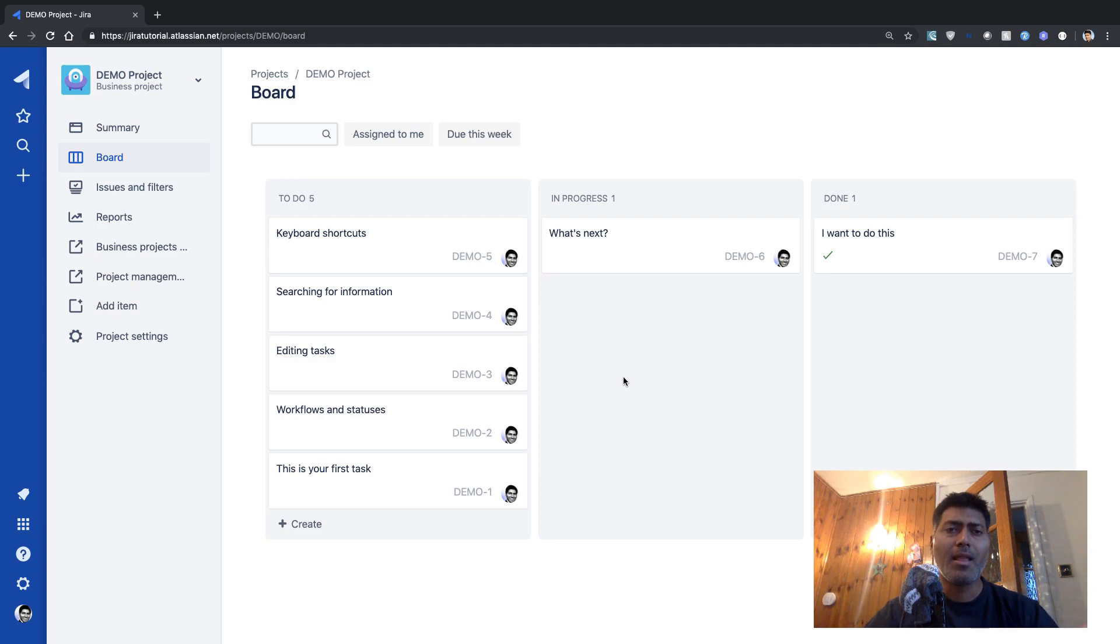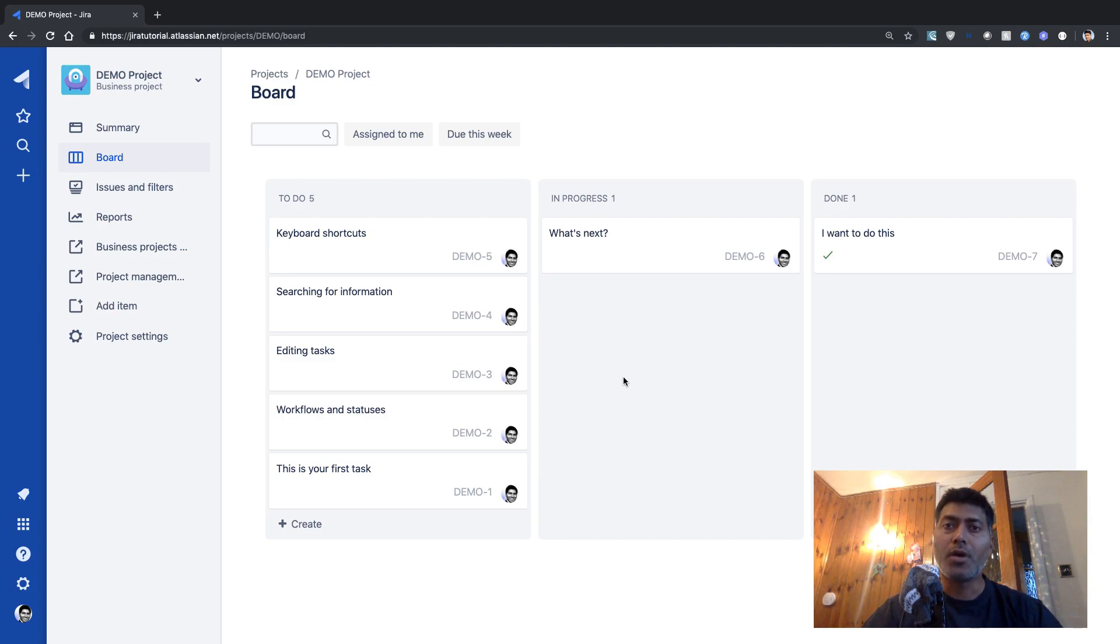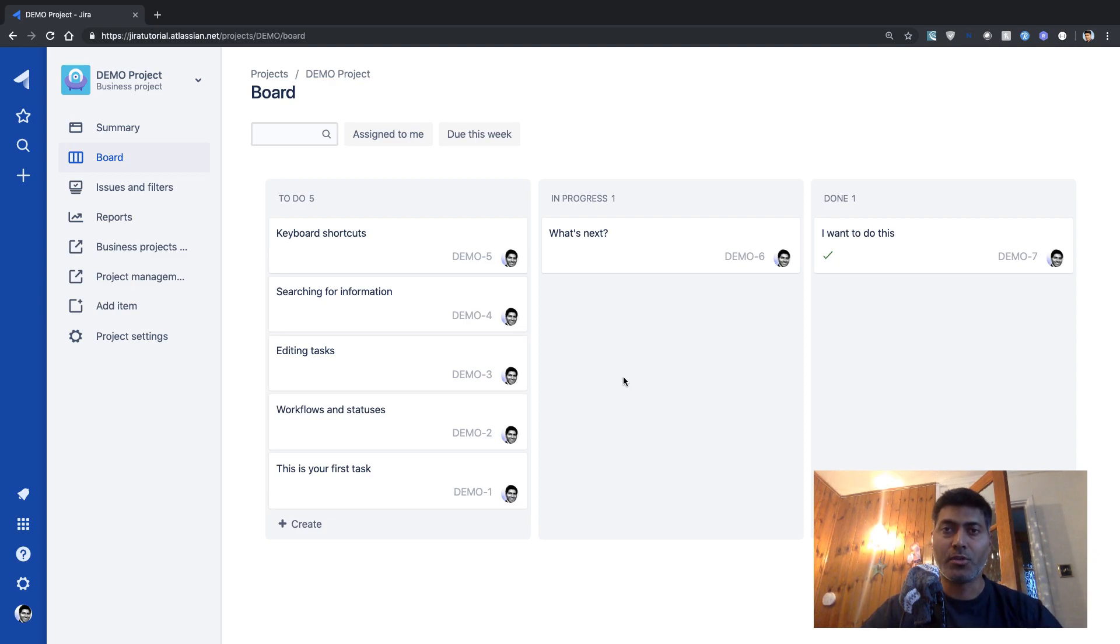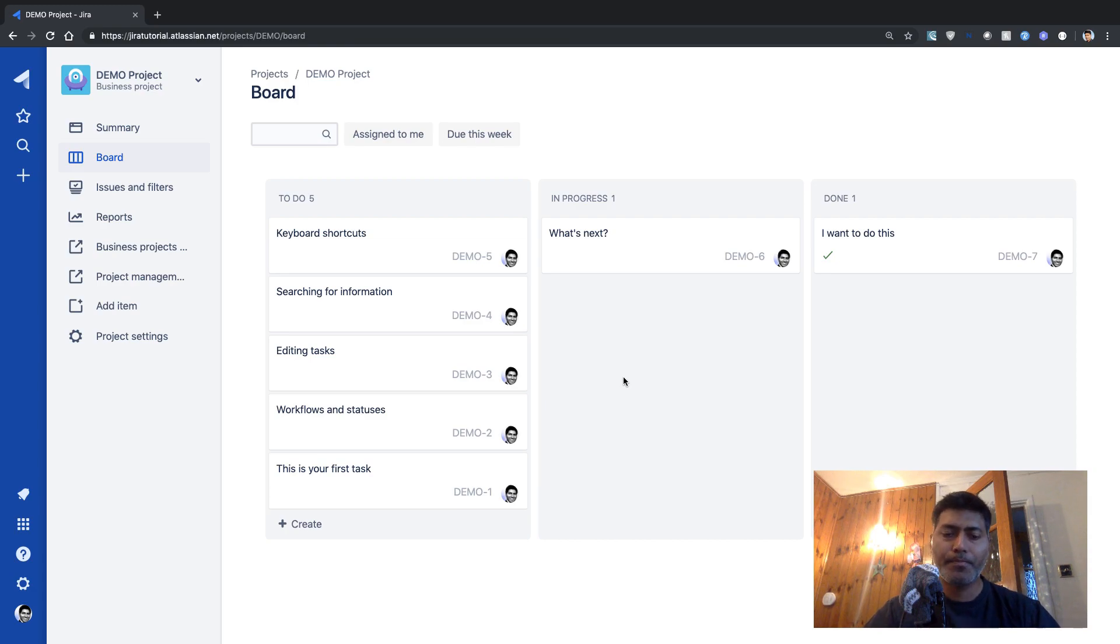And of course, I will be talking about different aspects where, how Jira cloud is different from Jira server version. So you can also do a comparison. So let us end this video. And I hope you enjoyed watching this video. Thank you very much.